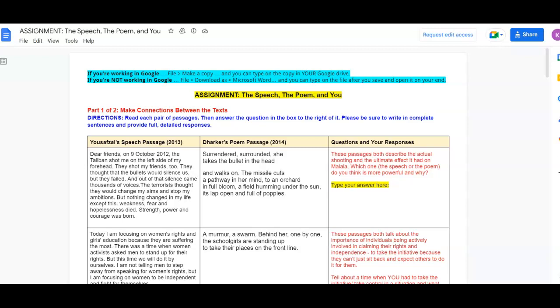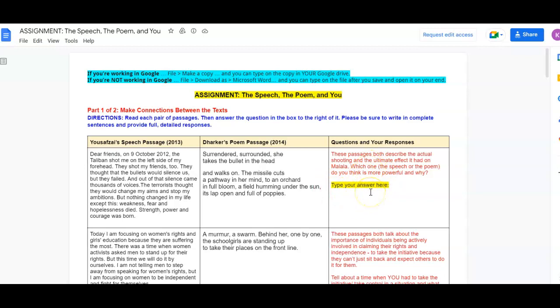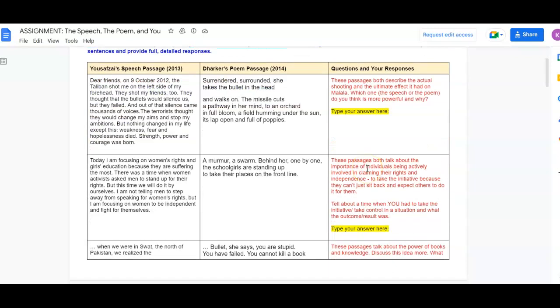So you took the quizzes for comprehension, but I want you to dig deeper. You're going to read an excerpt by Yusuf Zai, and then you're going to read an excerpt by Darker, and then you're going to answer the question in the right-hand side and connect those excerpts with the question that's being asked.